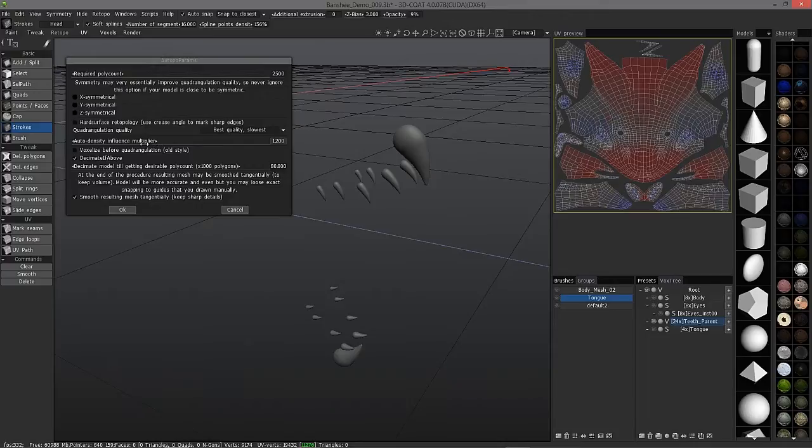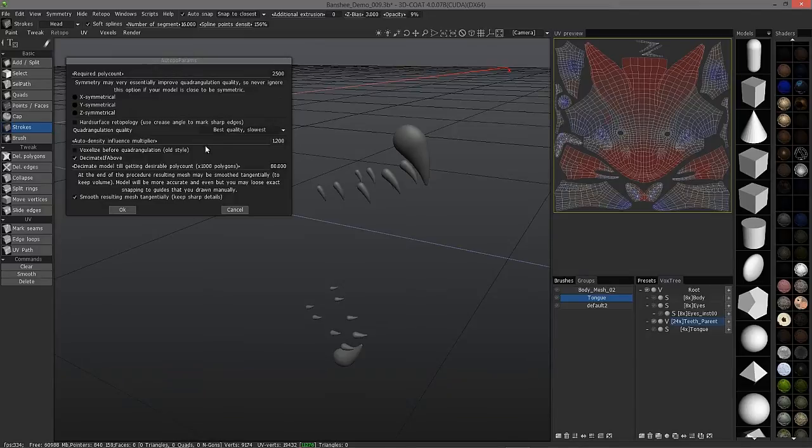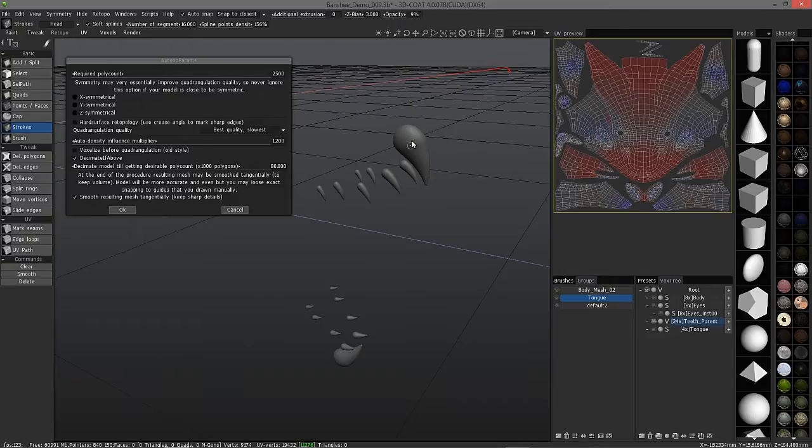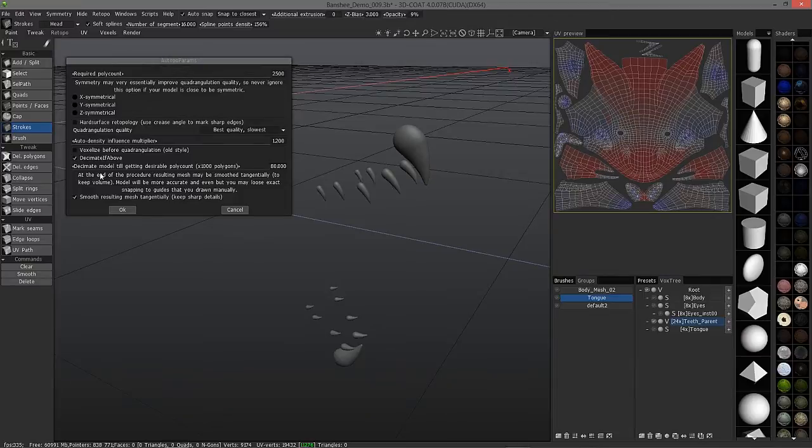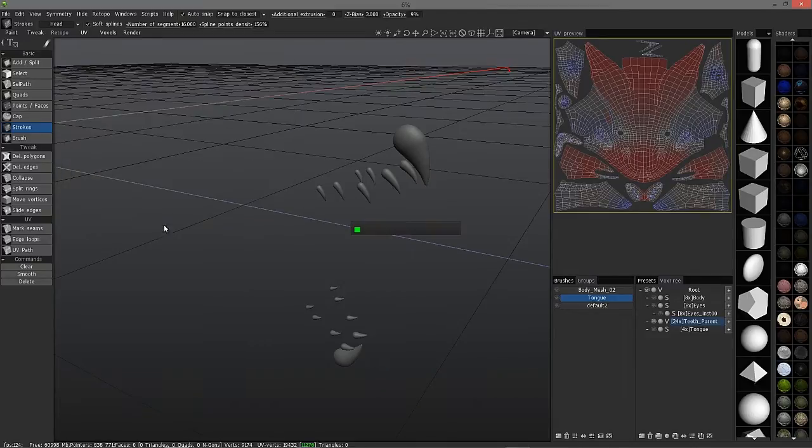Your auto-density influence multiplier. Sometimes, this is very important. The default amount is at 1. You can bring it up to 1.2 or 1.4 and get a fairly good result. I'll try 1.2. These other options are by default. It's basically going to decimate a version of this model and use that for the algorithm. It makes it a little bit less time-consuming if the model is decimated first. I think we're ready. Just hit OK.